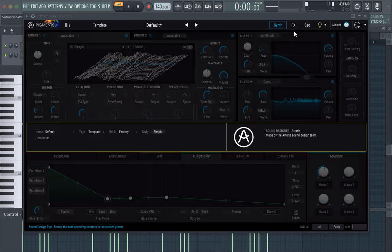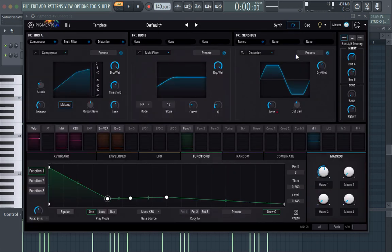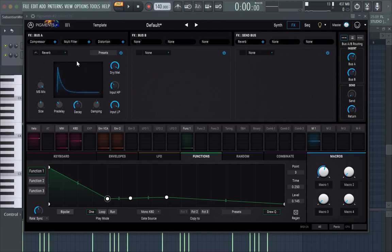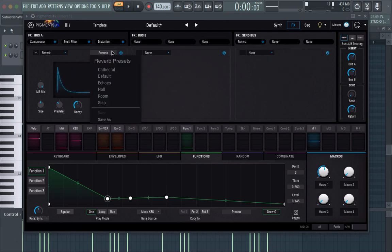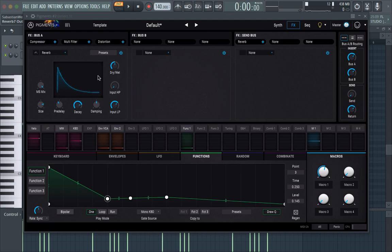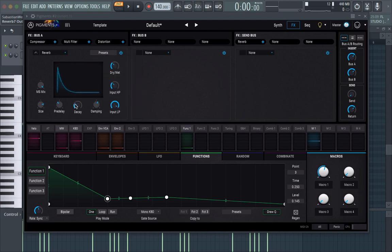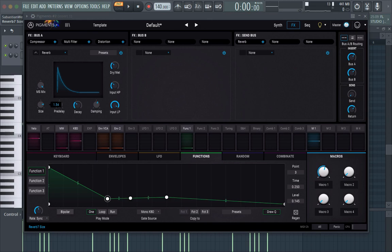Next, we're going to add some reverb. So go to our bus and just dial in a cathedral or a hall reverb. Just kind of fine-tune it to what you want it to be.